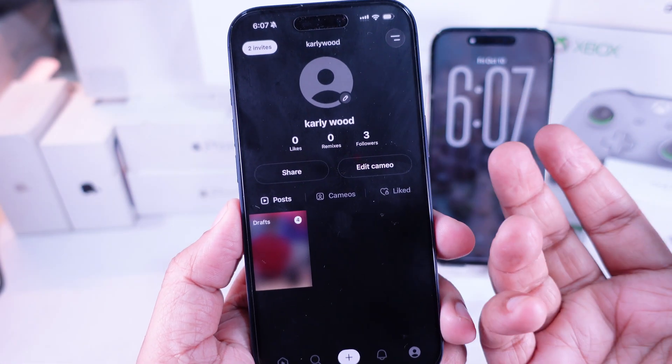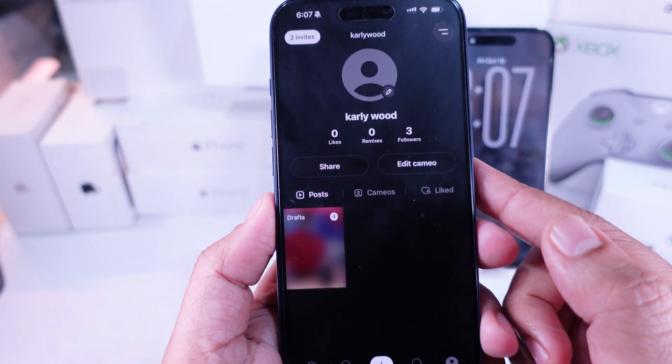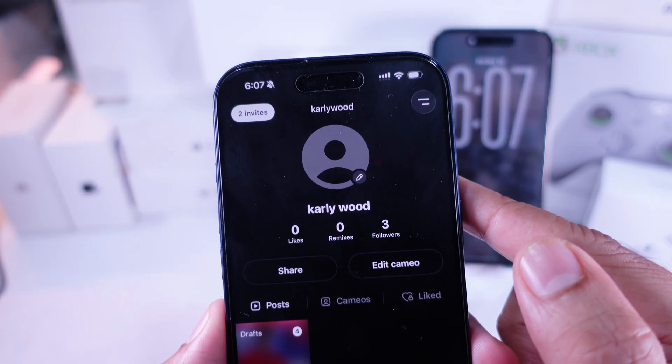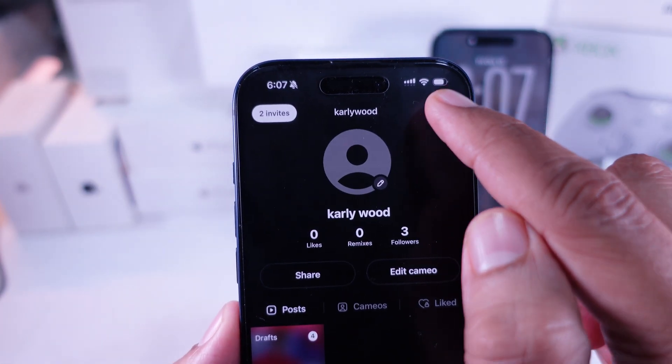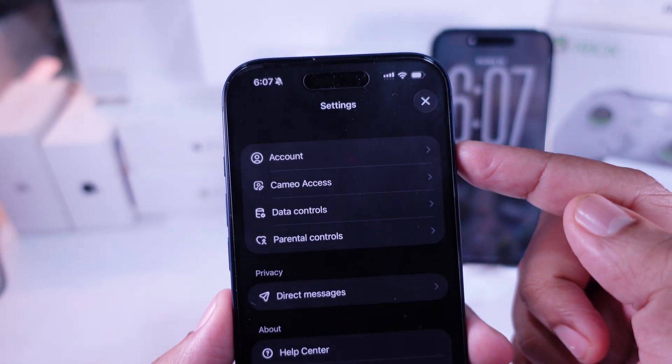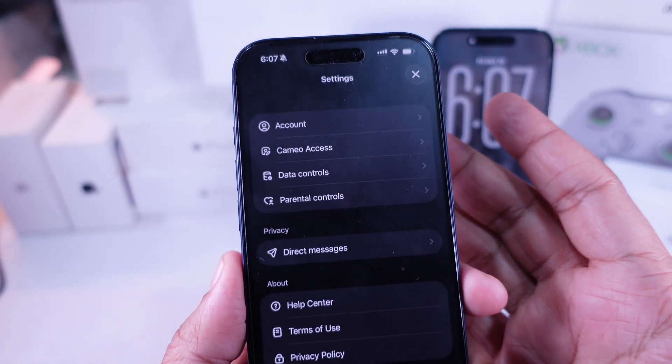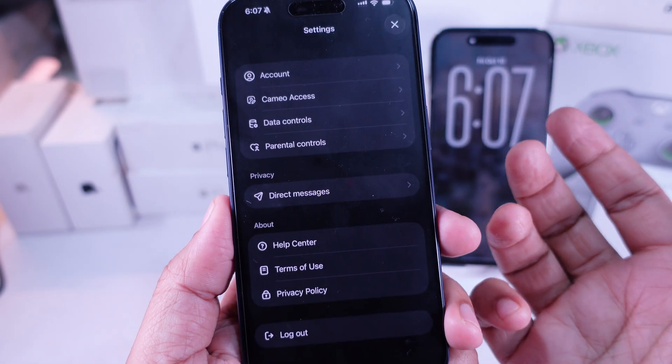After that, tap on More. It's up at the top right side. This is gonna open up a bunch of extra options for your account.